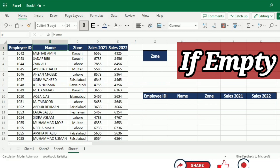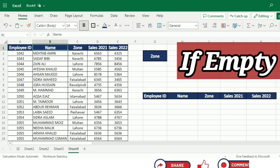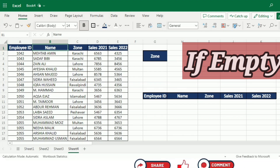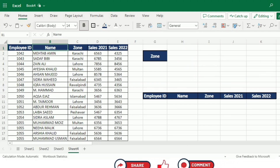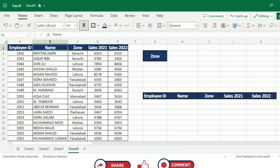The if_empty parameter is optional and allows you to define a value or action if no data matches your criteria. Now that we have the syntax down, let's see it in action.